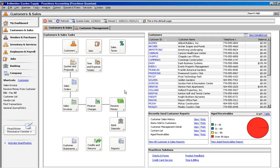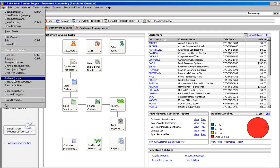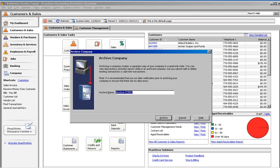If you use Peachtree Premium or Quantum, you will find Archive Company in the File menu. If you click on it, you will be prompted for an archive name. The name will default to the word archive and the current date, but you can change it to something more meaningful if you want to, such as prior to 2009 year-end close.